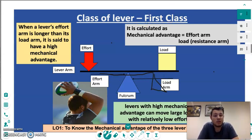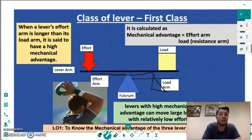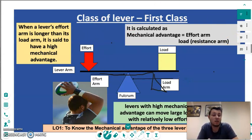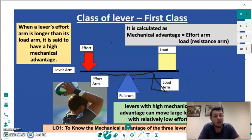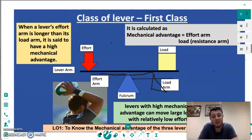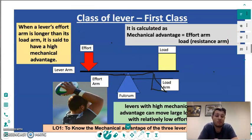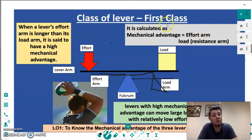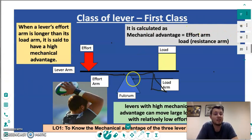Moving on to the calculation of mechanical advantage. It is calculated by the effort arm being divided by the load or resistance arm — that is all we have to know for the spec. Sometimes you will get asked a question on this, though very rarely. If that does happen, you simply have to remember to divide the effort arm by the load arm and that will give you your answer.